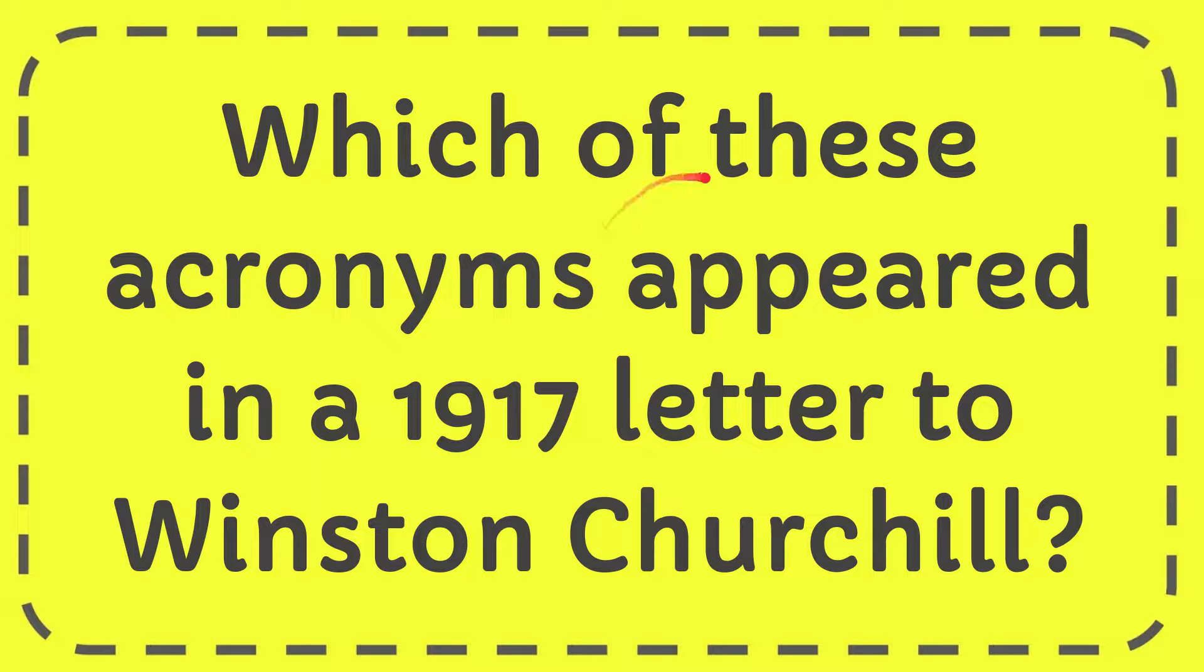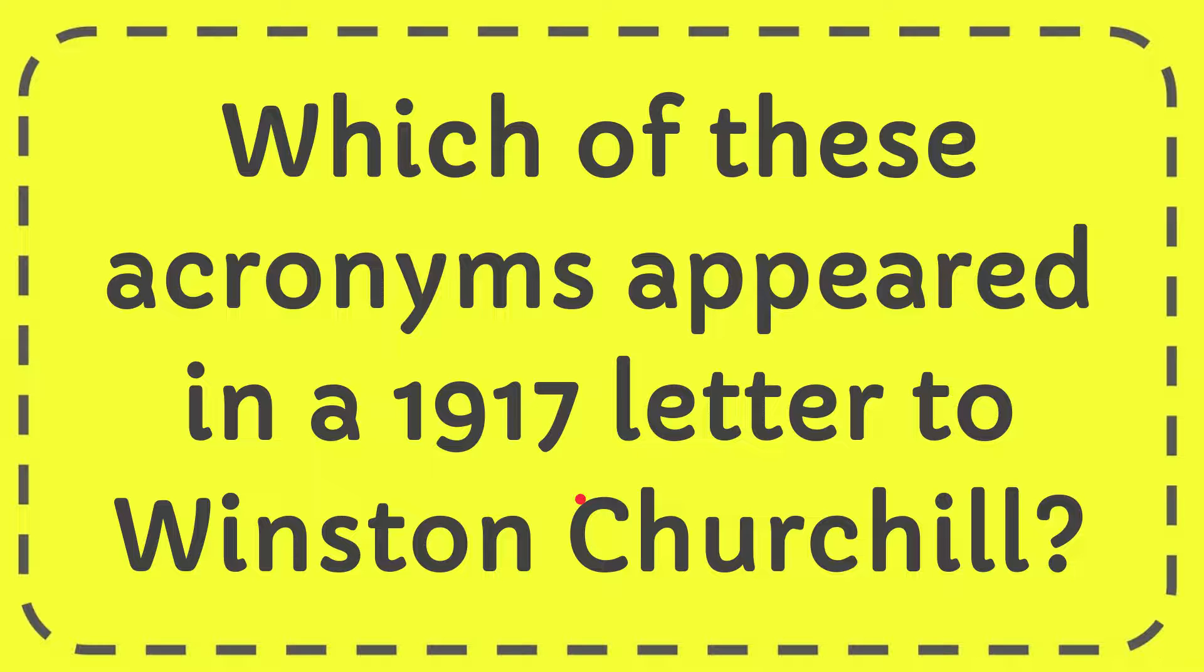In this video I'm going to give you the answer for this question. The question is: which of these acronyms appeared in a 1917 letter to Winston Churchill?